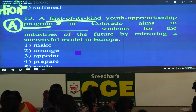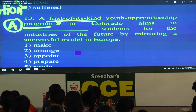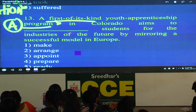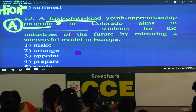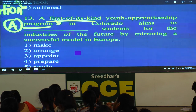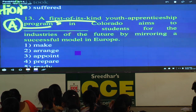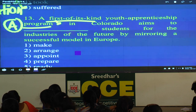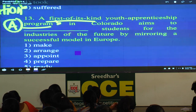A first of its kind youth apprenticeship program in Colorado — Colorado is one state in the US — aims to prepare students for industries of the future by mirroring a successful model in Europe.